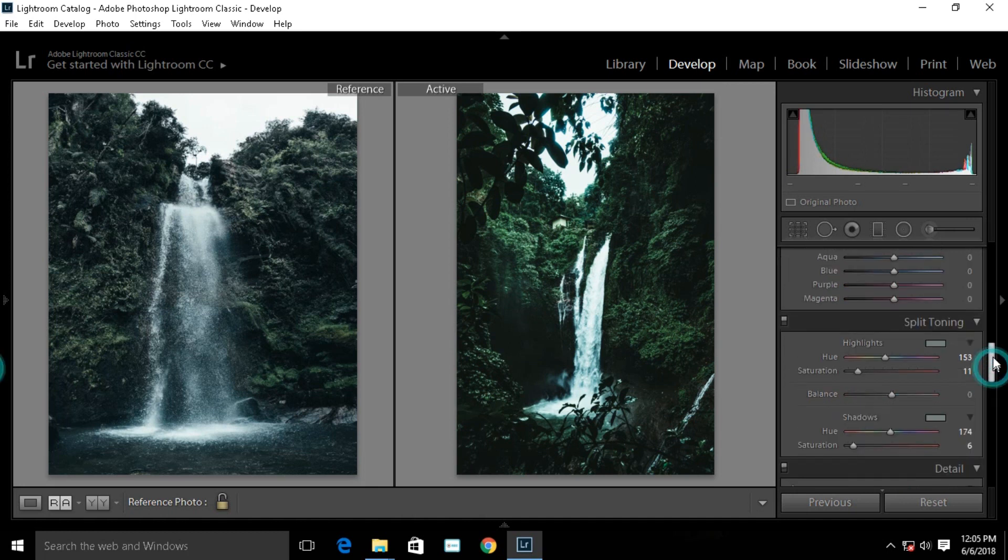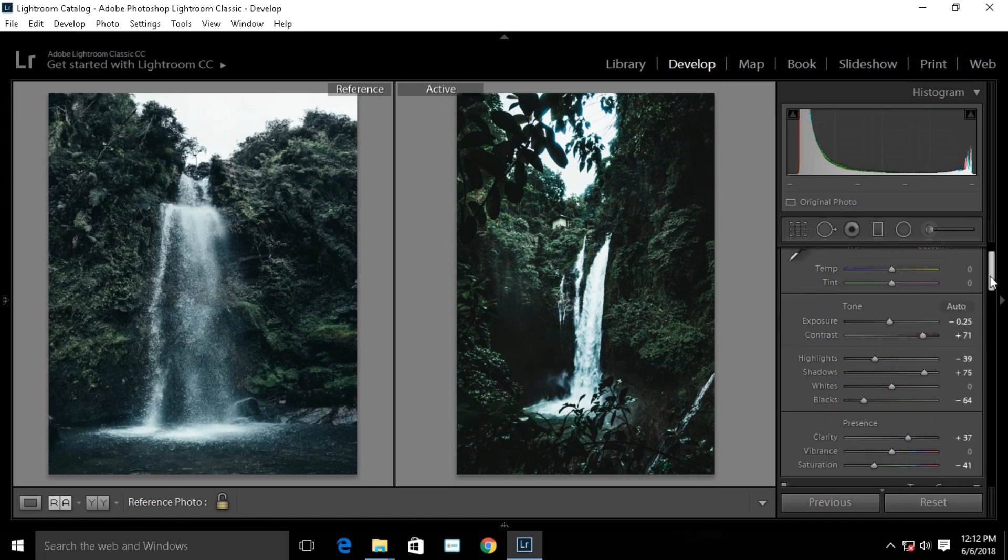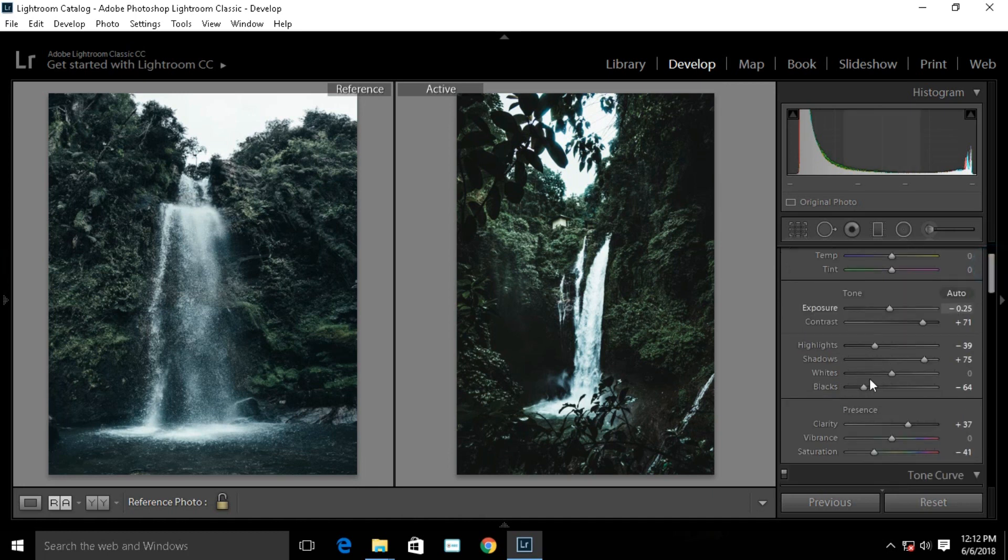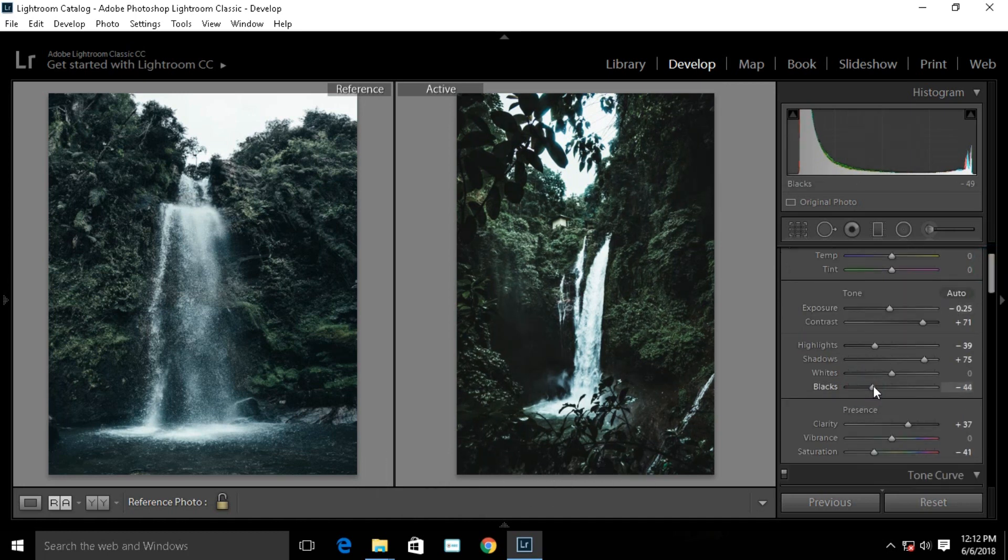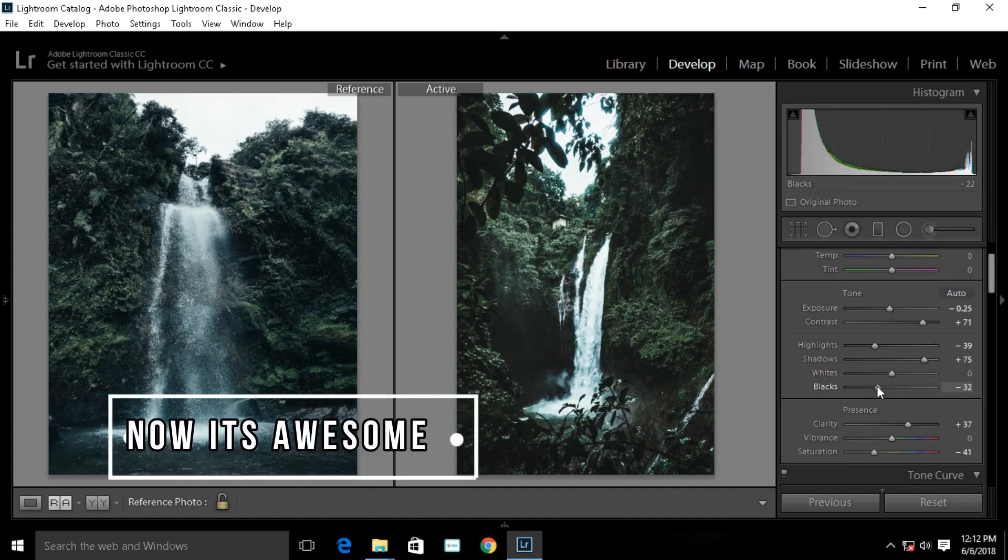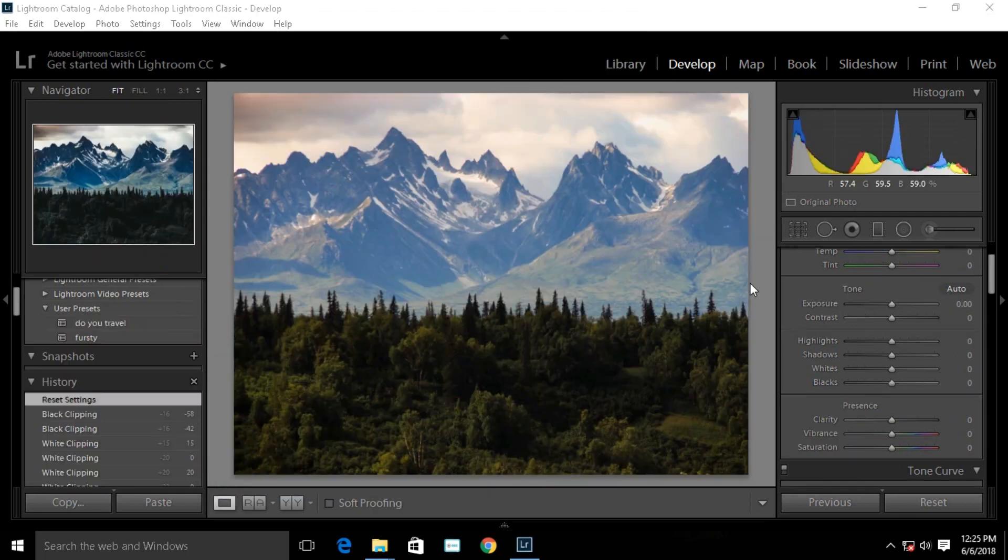We need to go back to the HSL saturation and reduce the saturation of the greens. Go to basic settings. There is too much black in this image, so we need to reduce that, then increase the blacks. I am going to make it a new preset. Let's see how that works on other images so we can use it on this image.